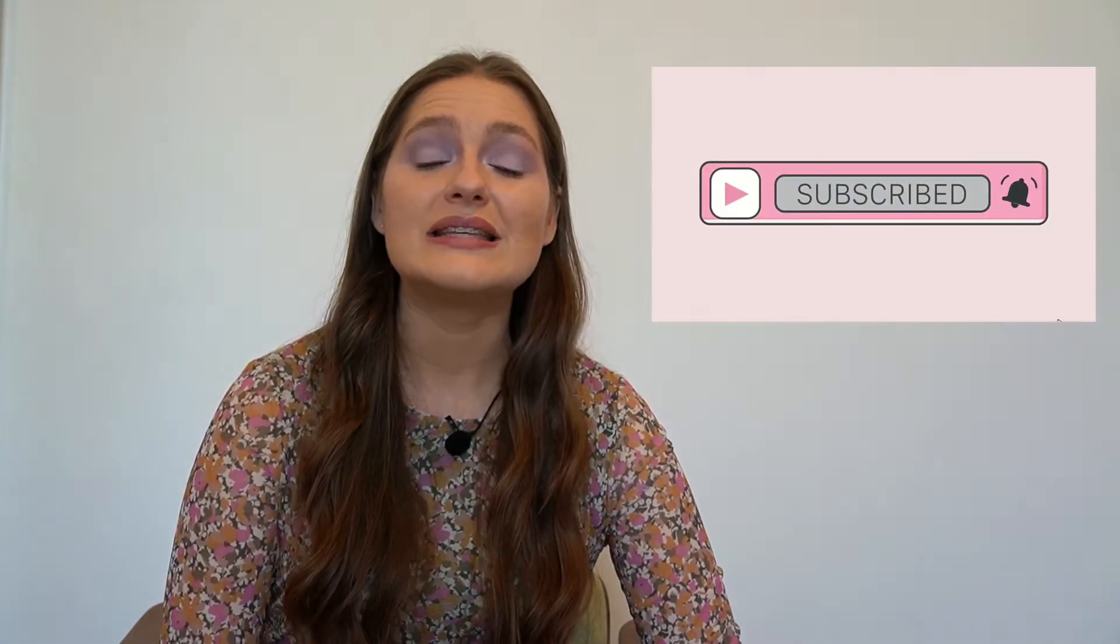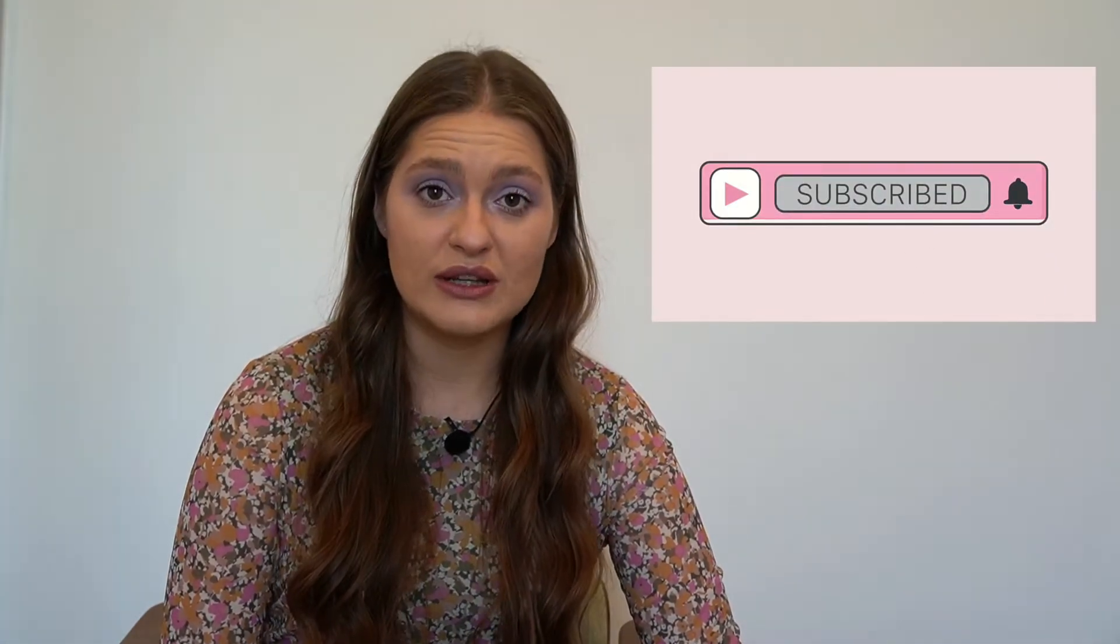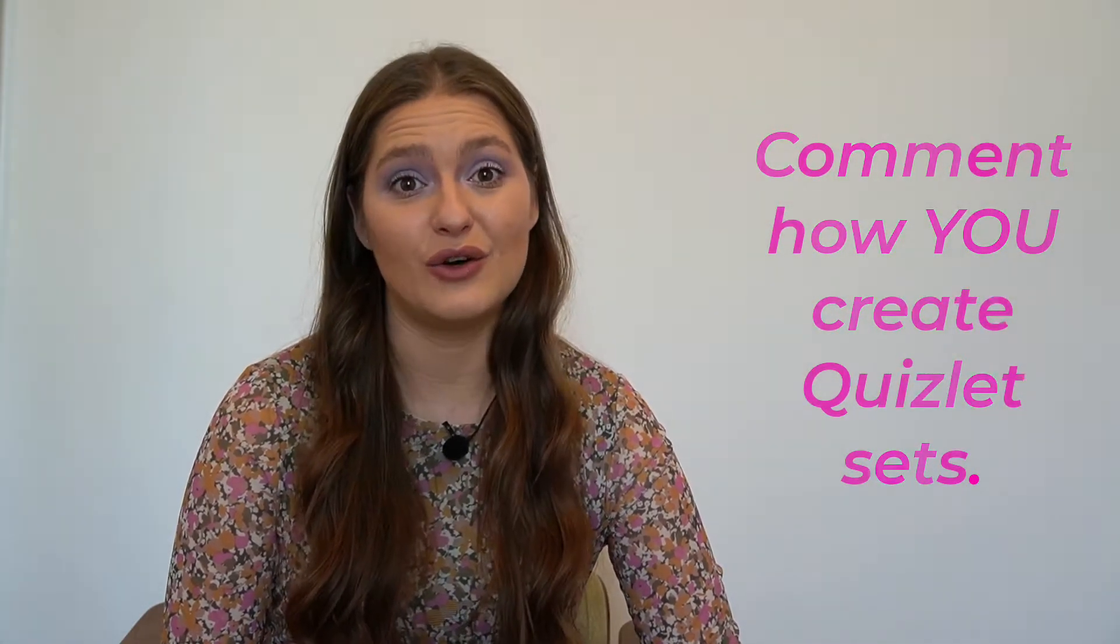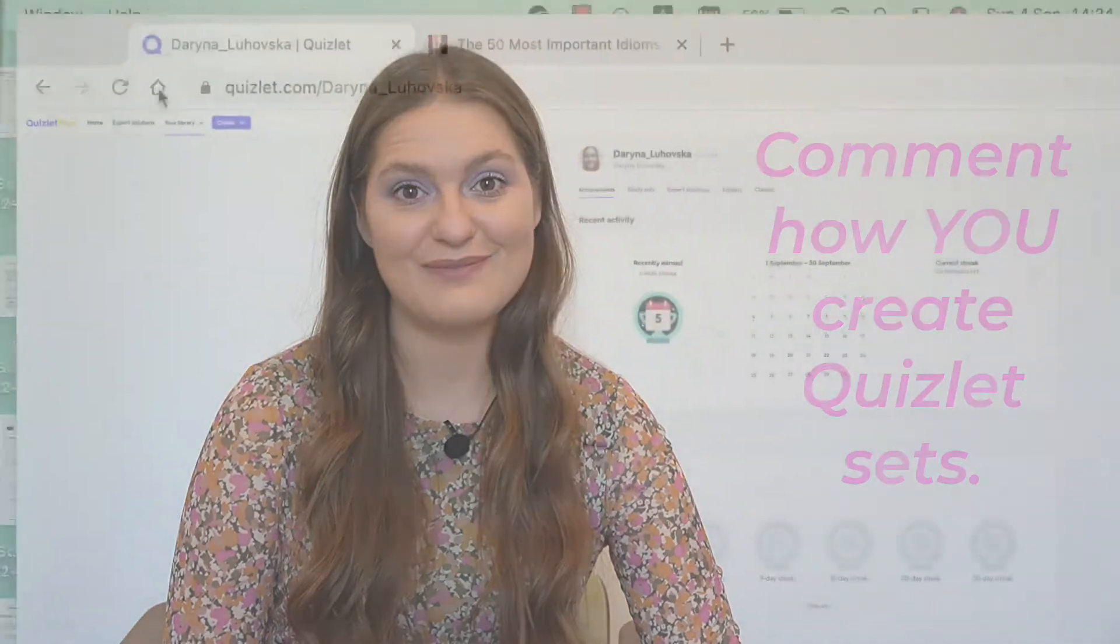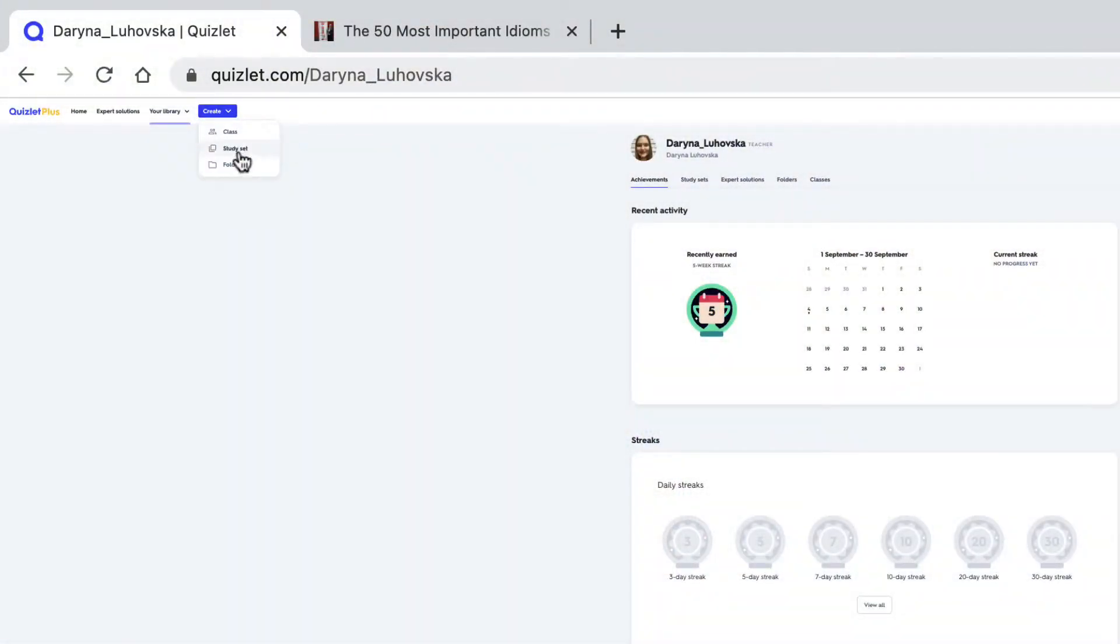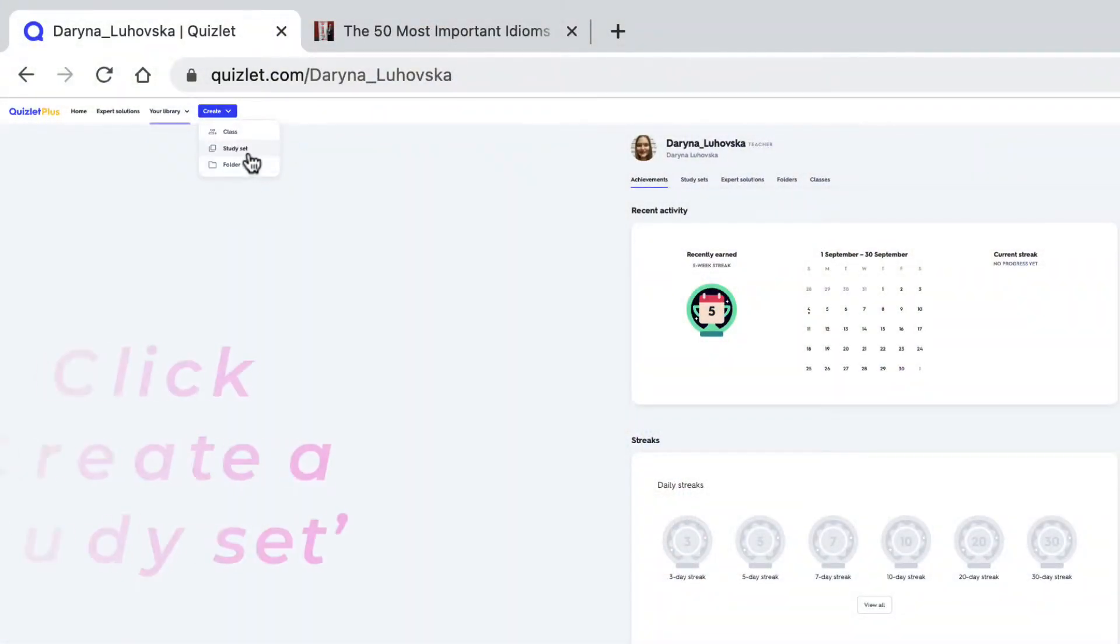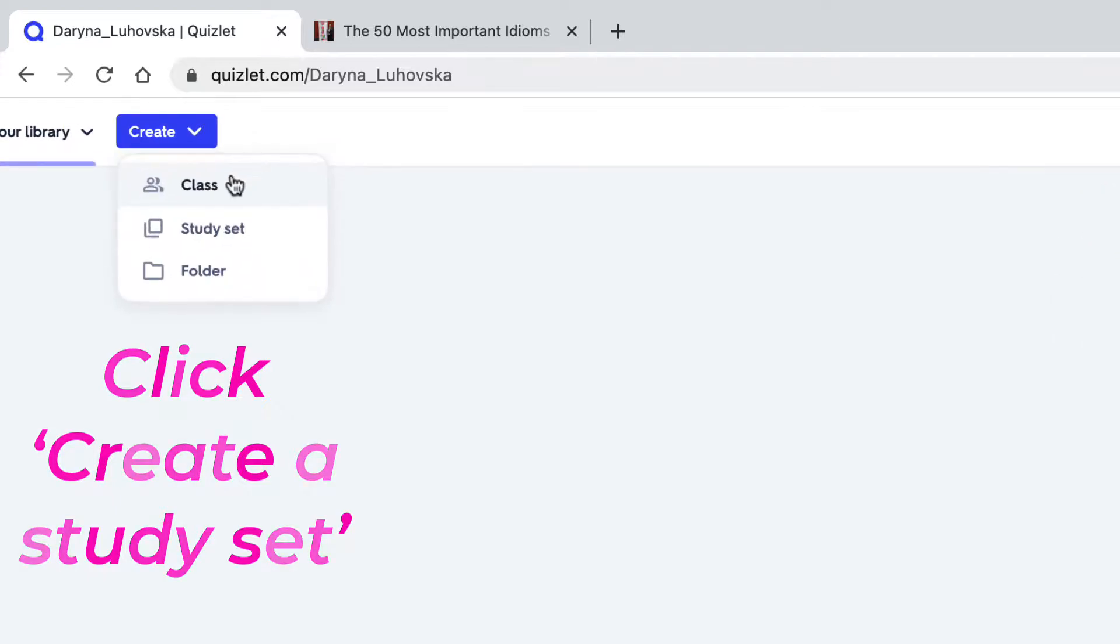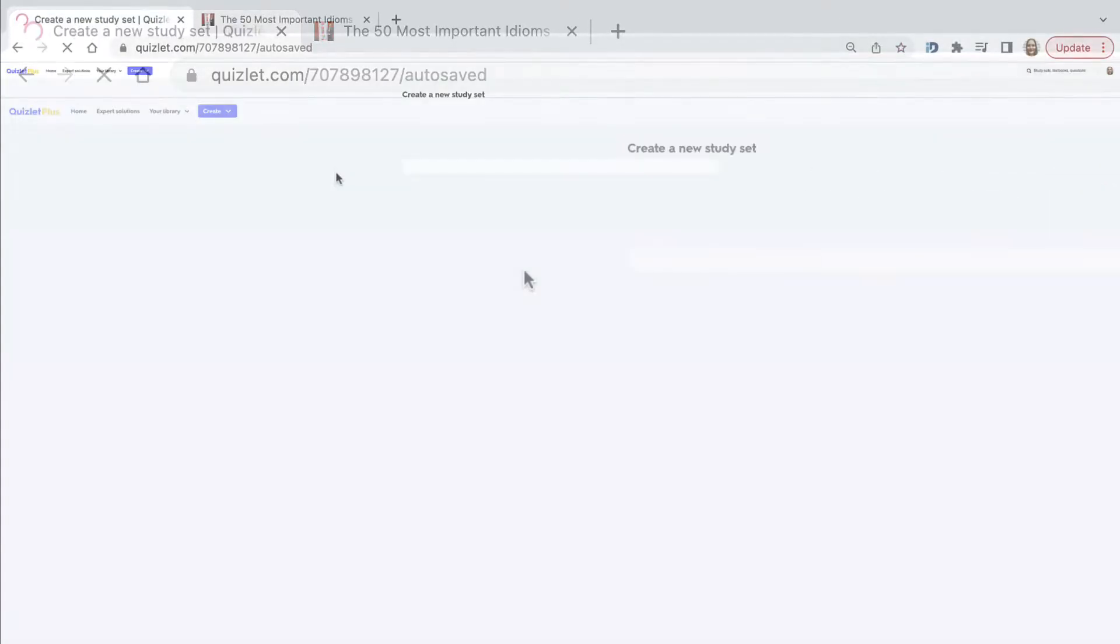Please subscribe to this channel for more videos that I'm trying to post regularly. And after watching this video, please write in the comments how you create your Quizlet sets.